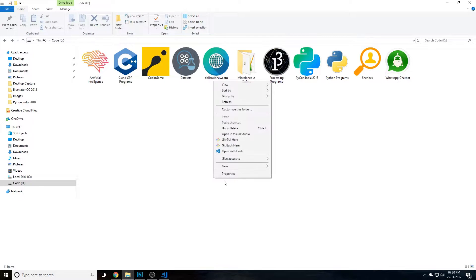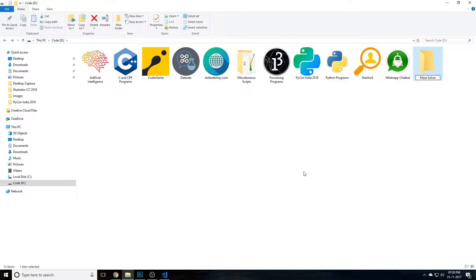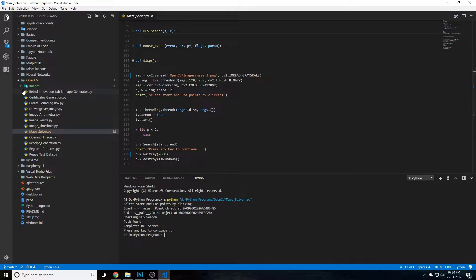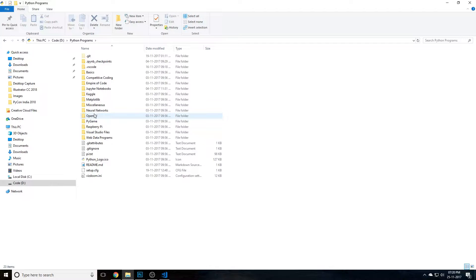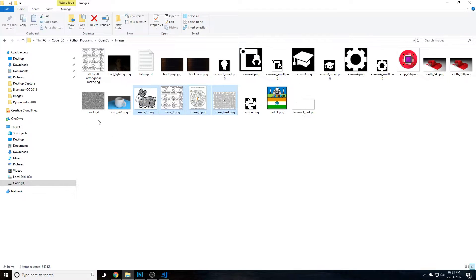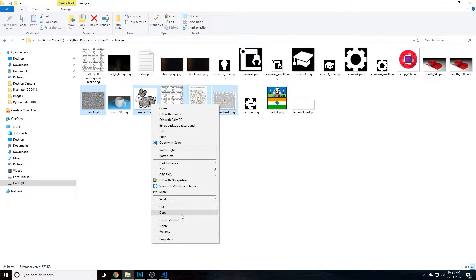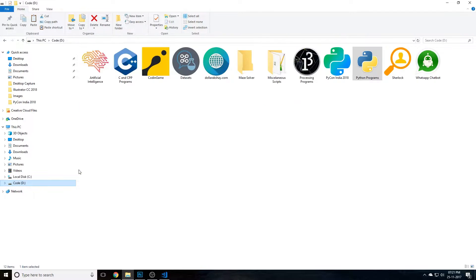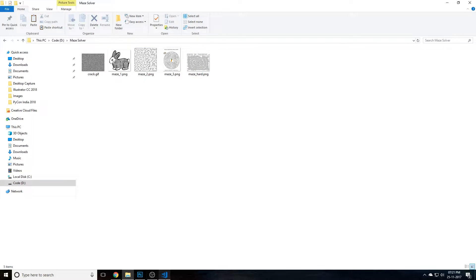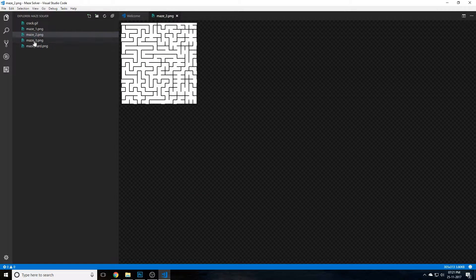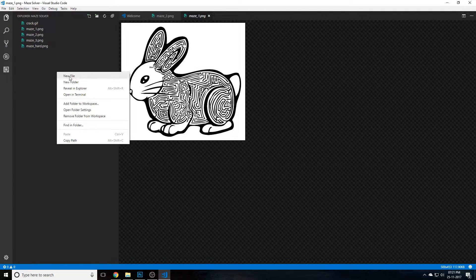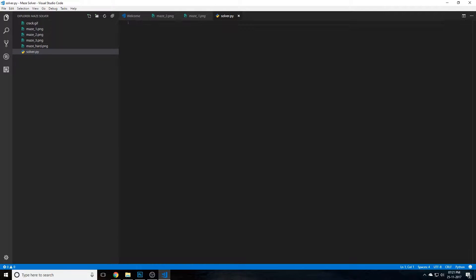Let's create a folder for our project called 'maze solver' and copy some image files into it. I have a set of maze images — I'll probably link them in the description, but you can use any maze image you want. Open that folder in Visual Studio Code. We have several images here. They are color images but we'll be converting them to black and white. Go ahead and create the Python file called solver.py.